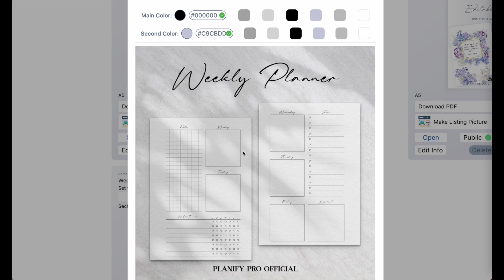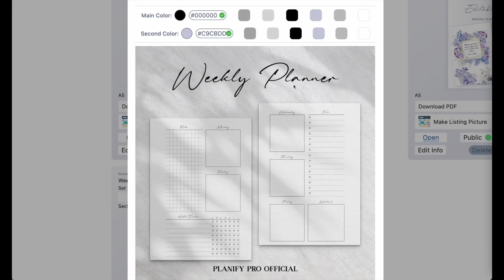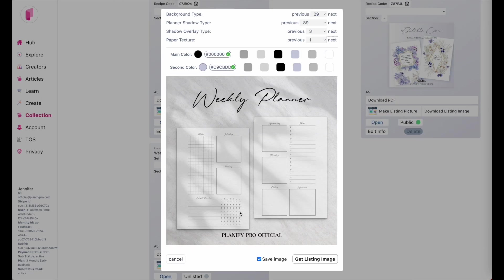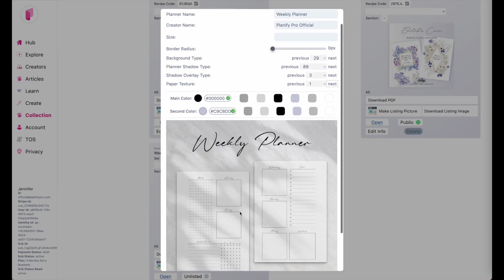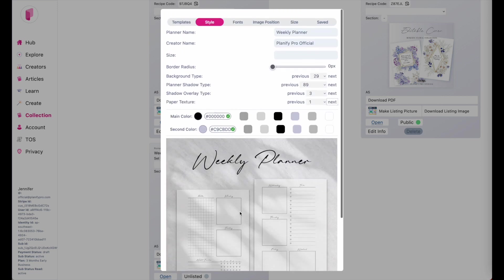So let me quickly compare again. This is what the listing images usually look like. And this is what they can look like now. So I just quickly wanted to show you the newest updates.